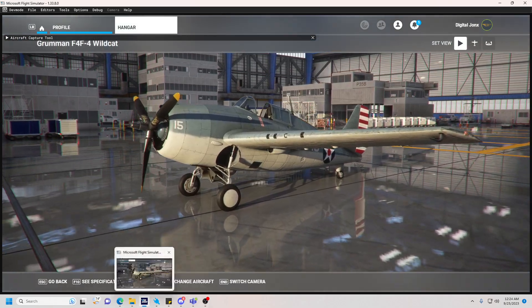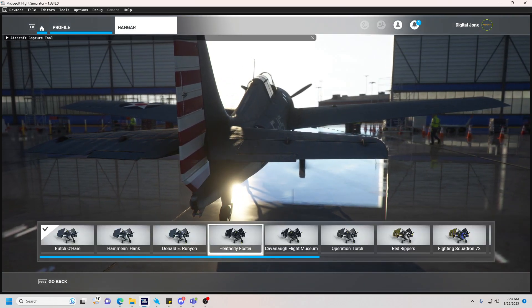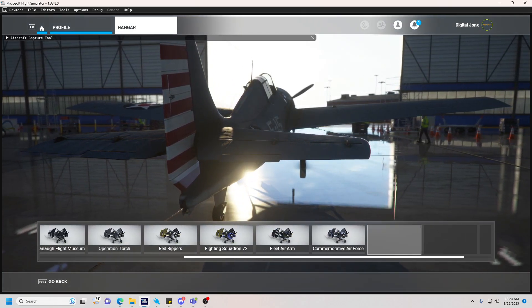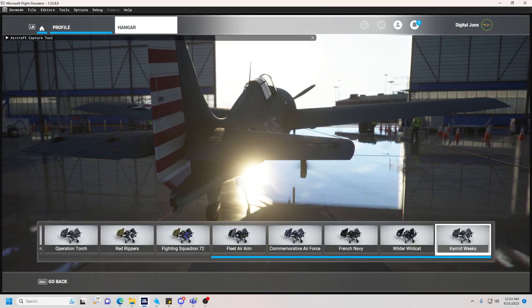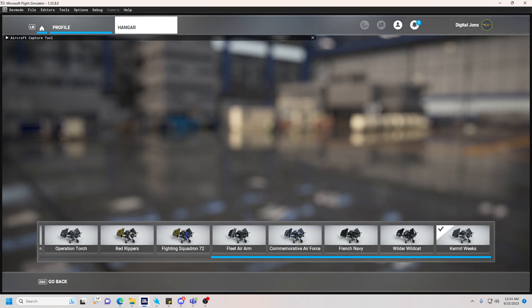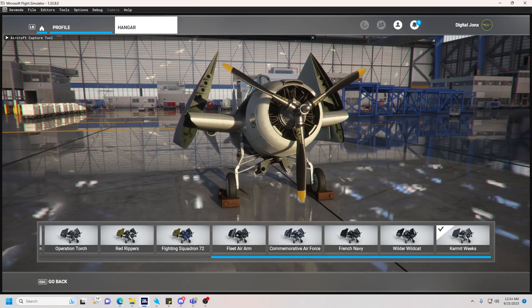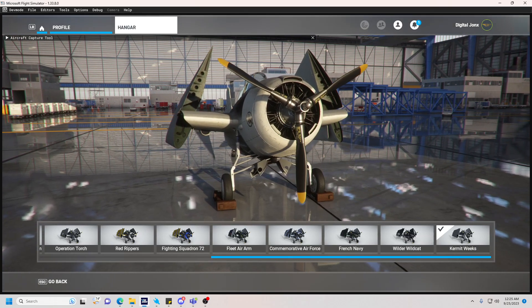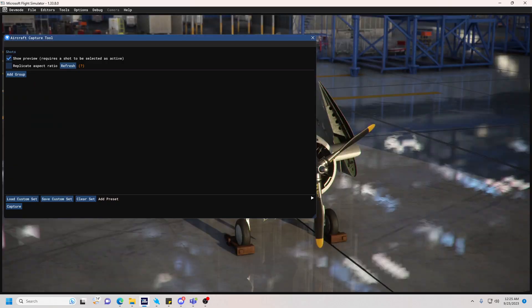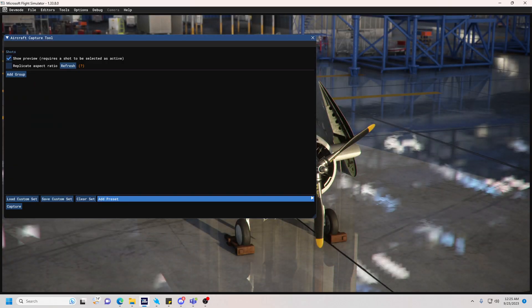Go ahead and go into your hangar and find your livery. In this case, we don't have any community liveries — this is just the release version — so I'll demonstrate with our Kermit Weeks livery. Click on the aircraft and then in the Aircraft Capture Tool, you'll now see that there's stuff to do because you're in the hangar.